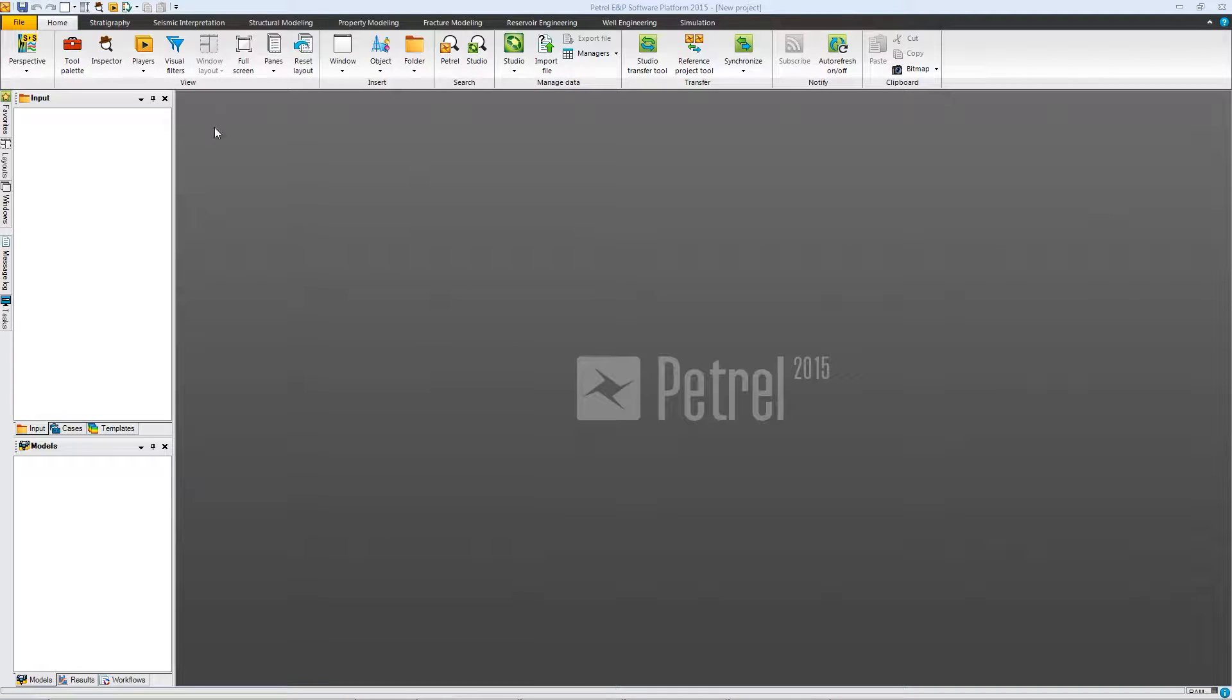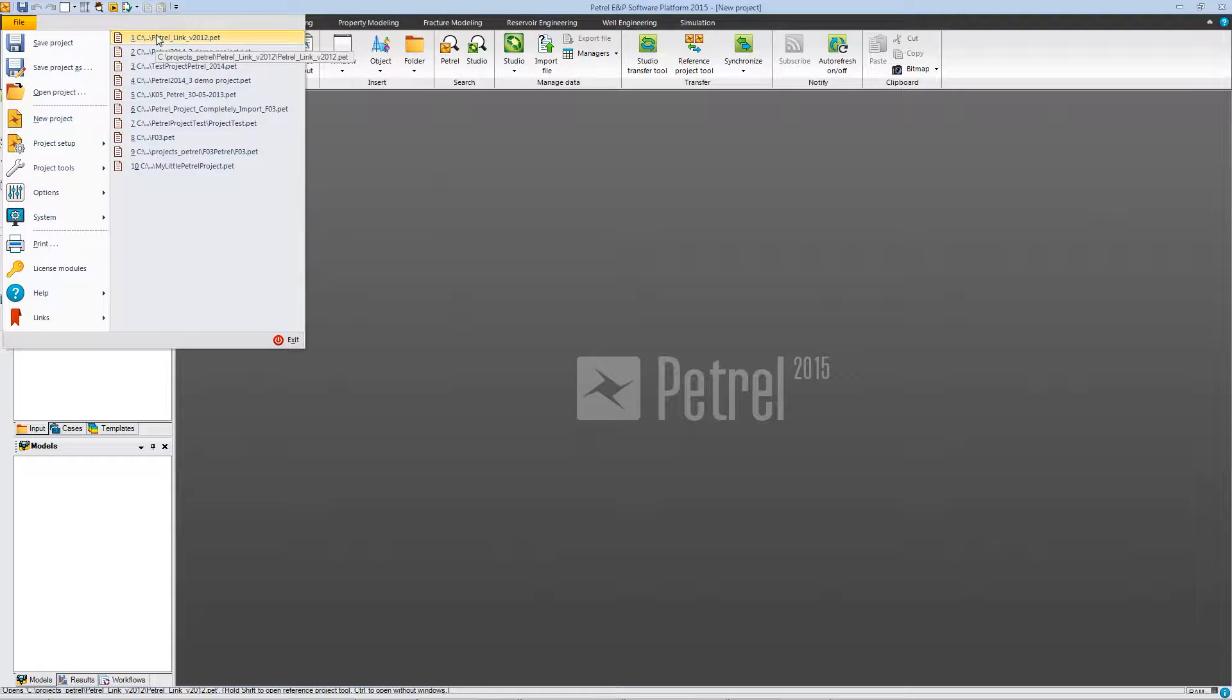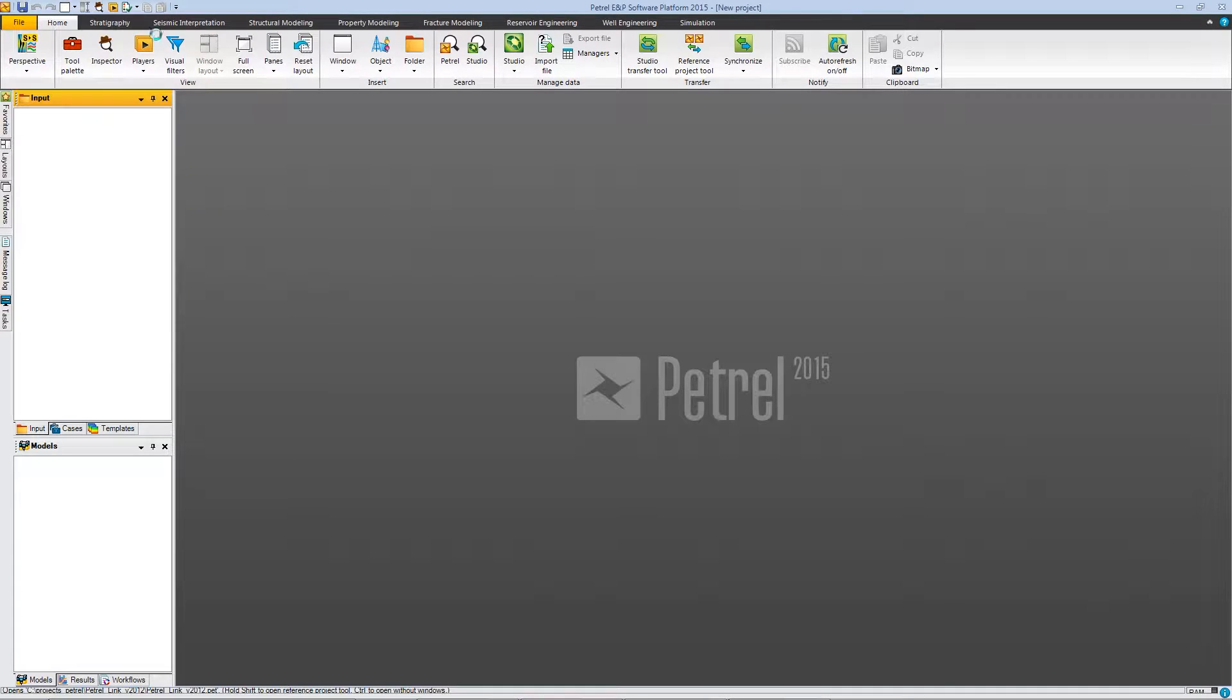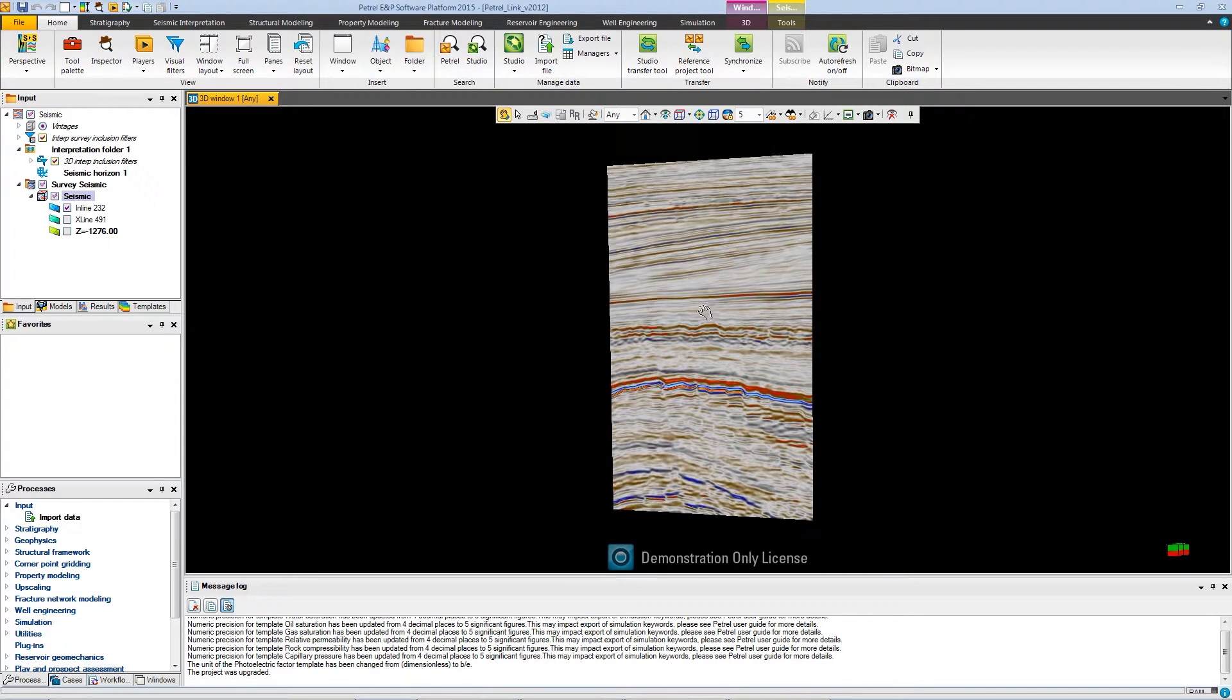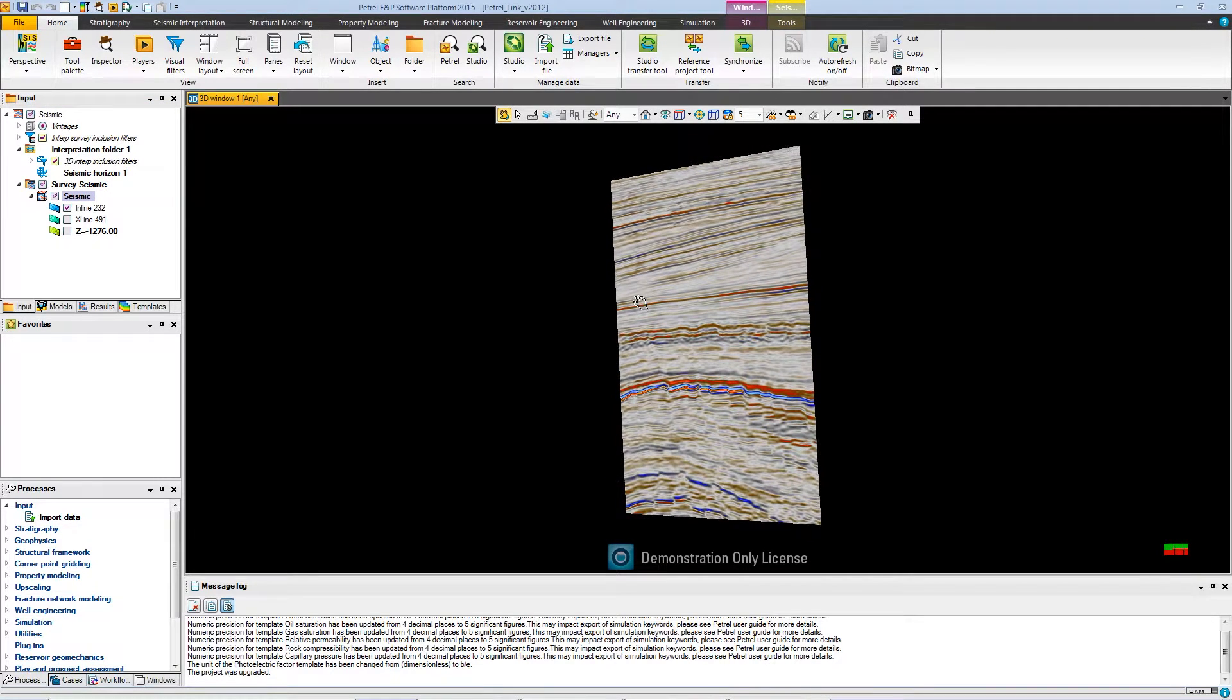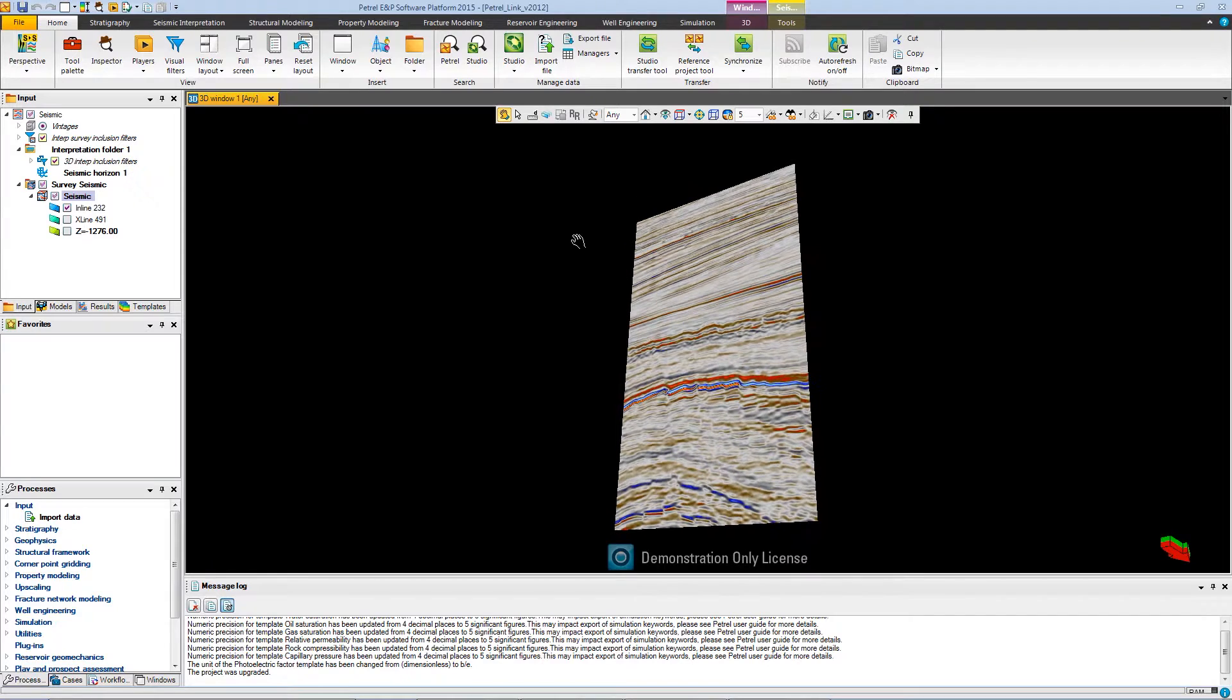First, we have the interface of Petrel. The first thing we have to do is just to open the project that we want to exchange data. And then, as you can see, we have a little seismic in this project. This will be the example that we will use.